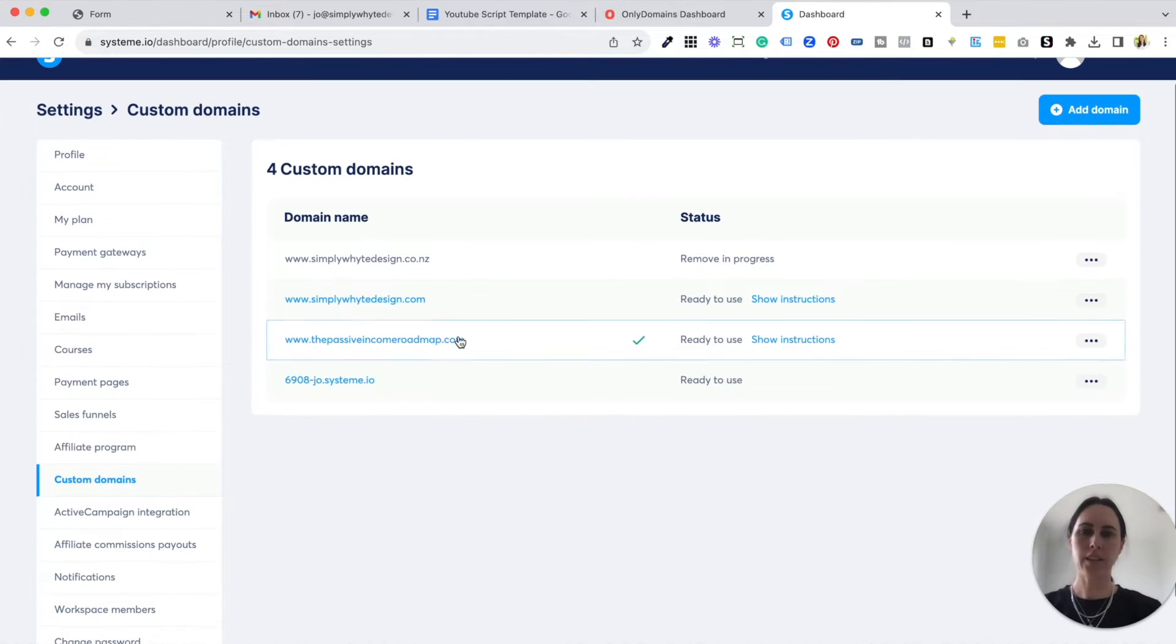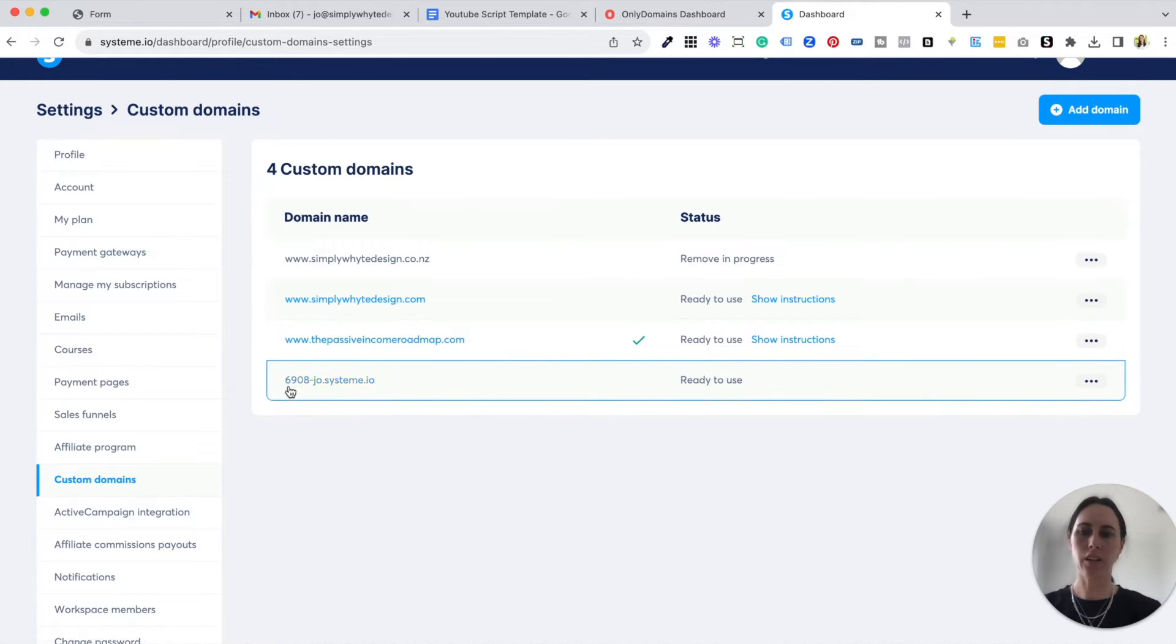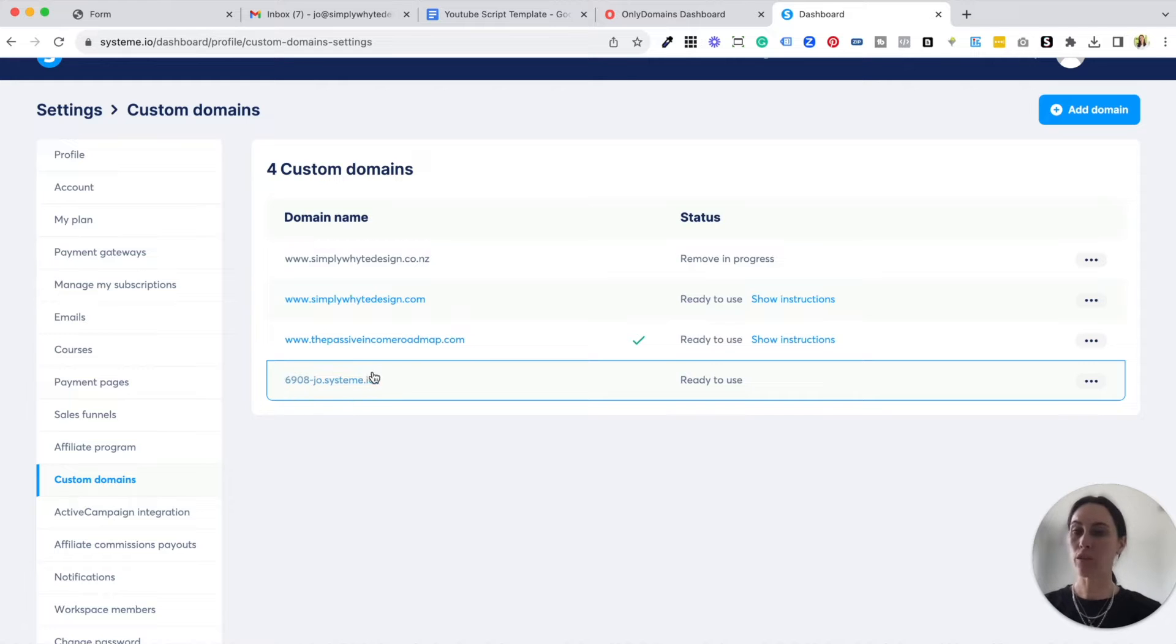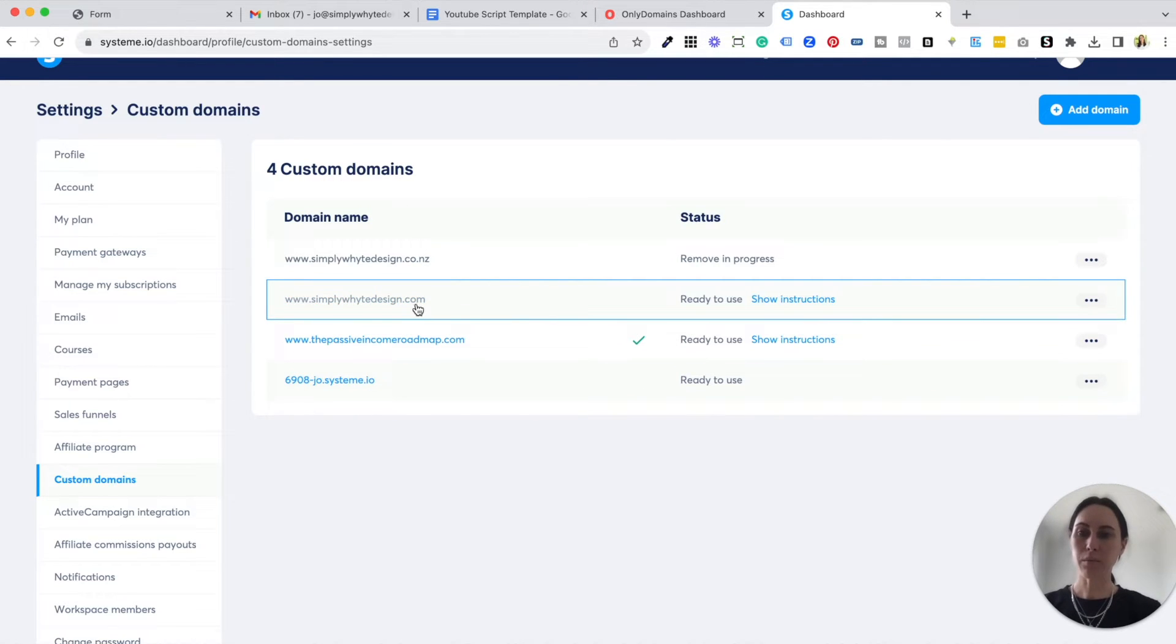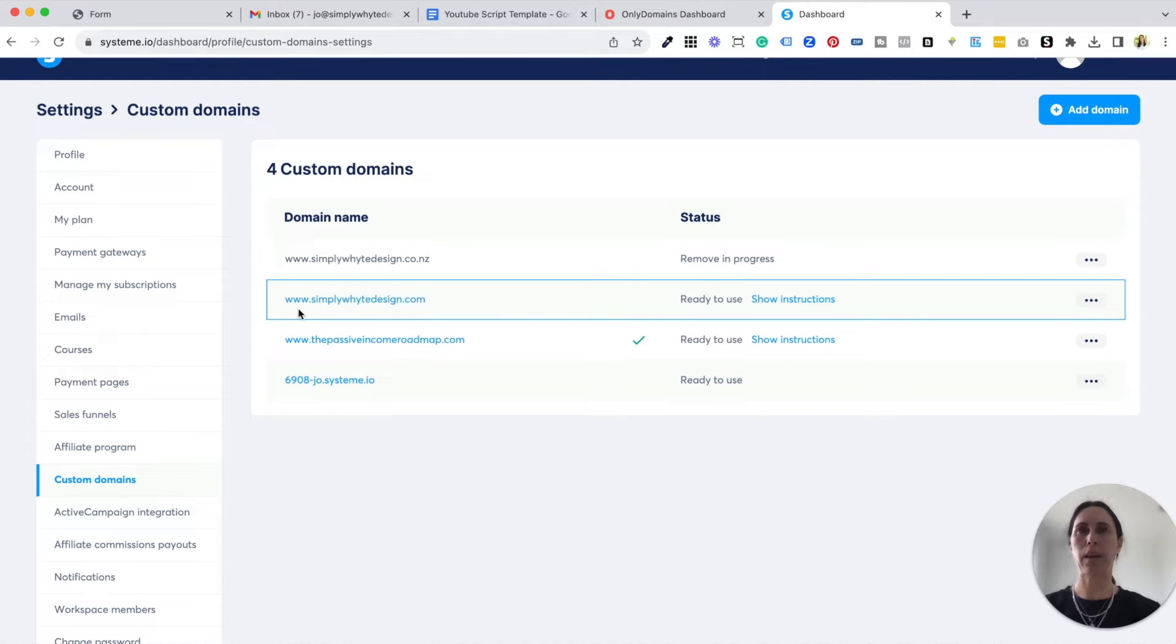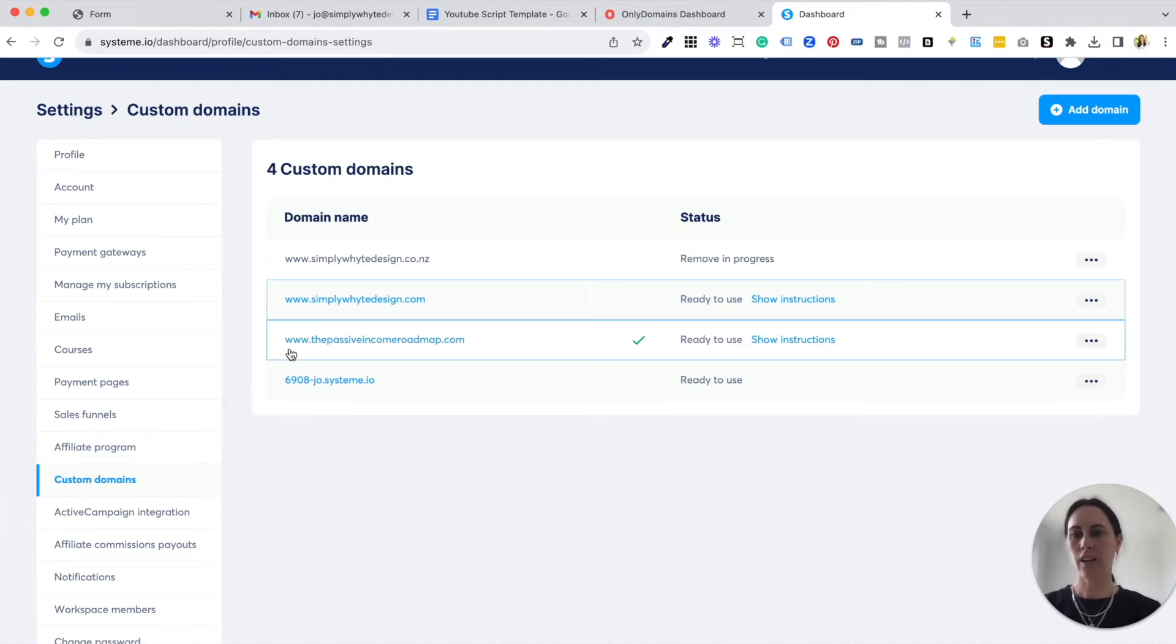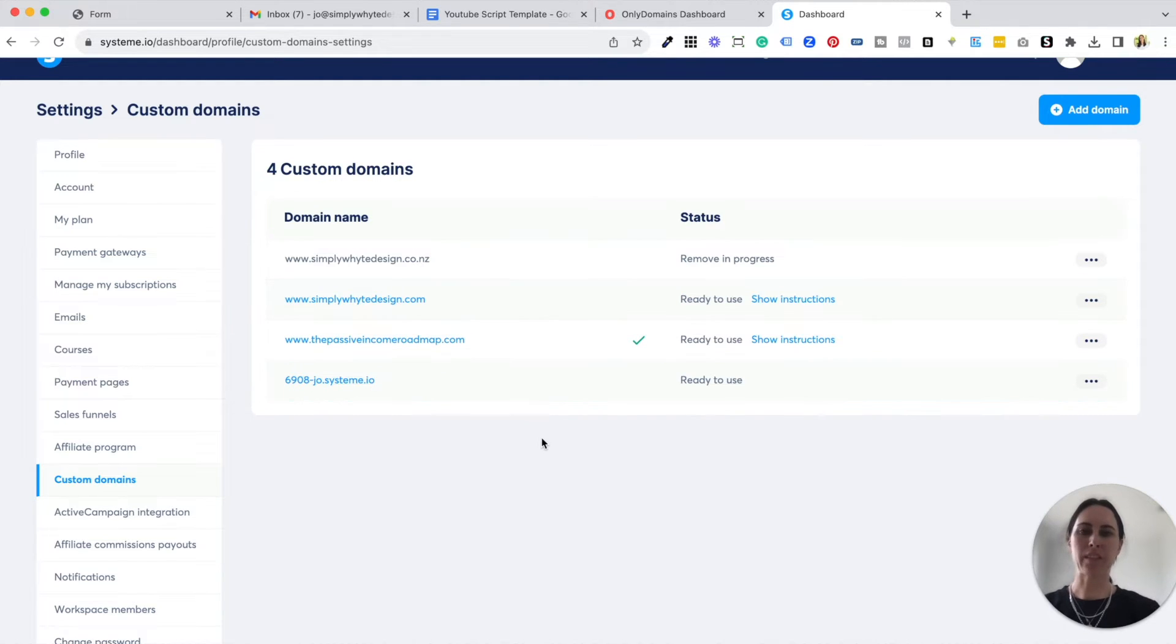Now you can see here that I've already got some branded domains that I've added and they look a lot nicer than the system.io default domain. The custom domains are so much easier to remember and it just does a lot for your brand and it's really easy to be able to keep things organized rather than having just a bunch of numbers.